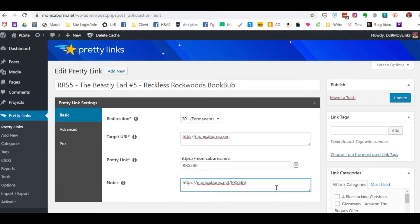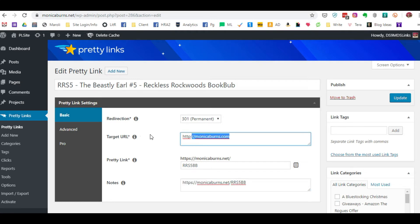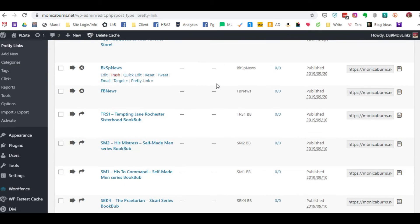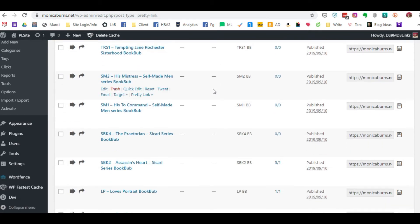On any book, on any post, as long as you're using this particular URL link, I could send this to Joe's Pool Hall. And if a reader clicks on this universal link that I have, it's going to send them to Joe's Pool Hall. That is really just a brief overview of the difference between Books to Read and Pretty Links.